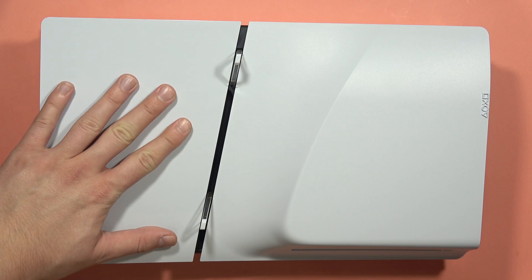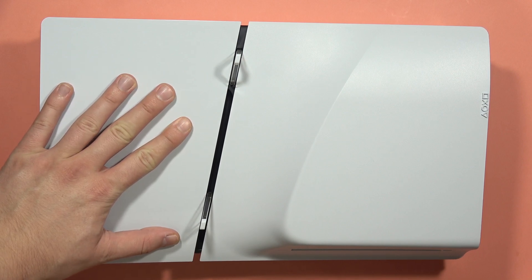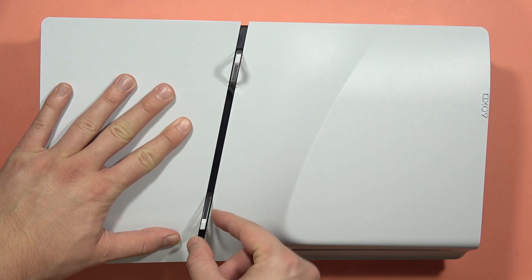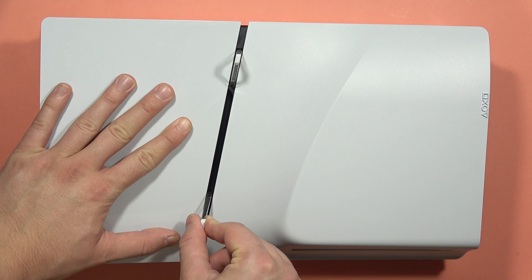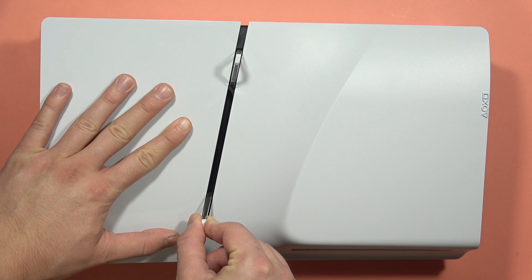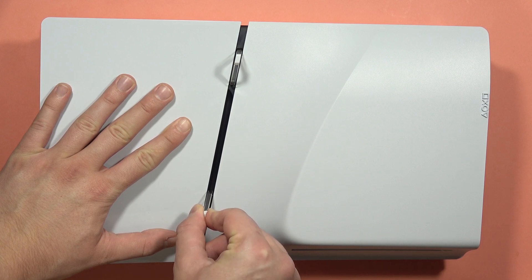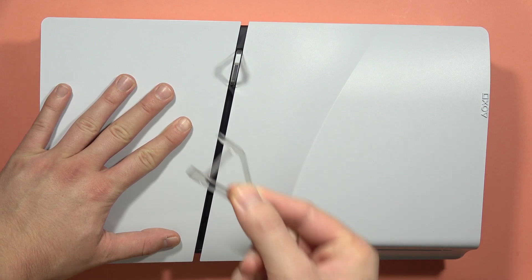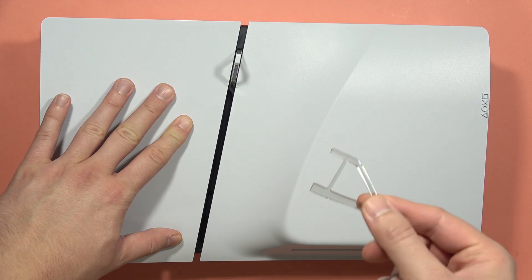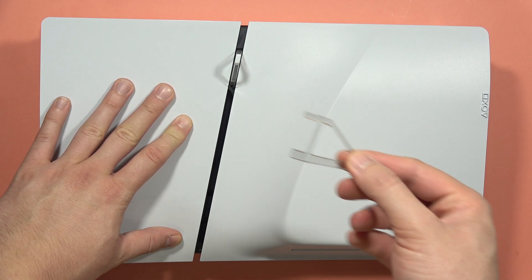just put your left hand right here, hold your PlayStation, grab this foot with your two fingers and move it up and down, like this. Do this gently and it will basically jump out.